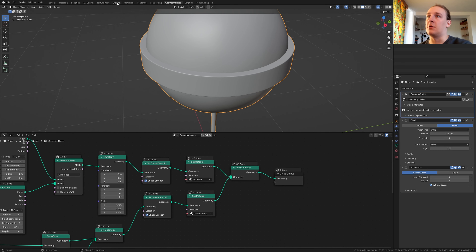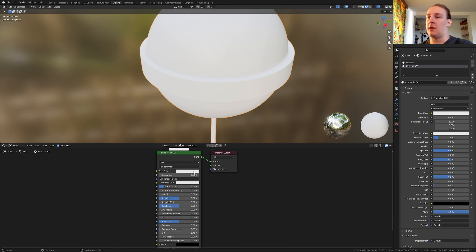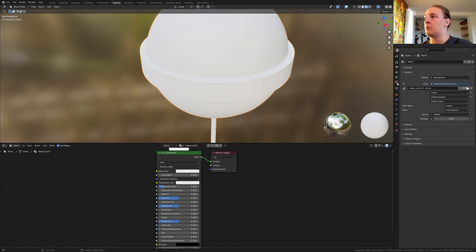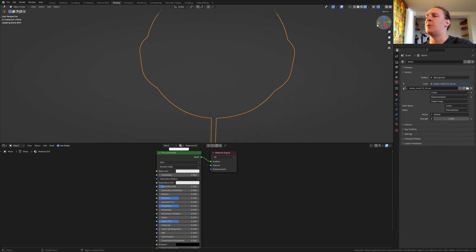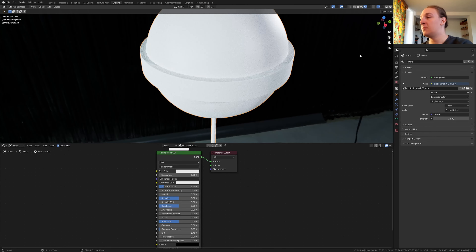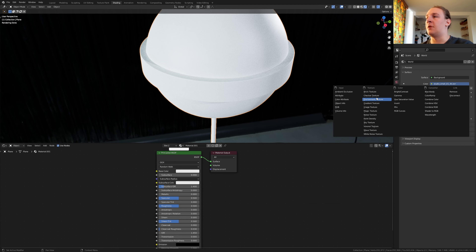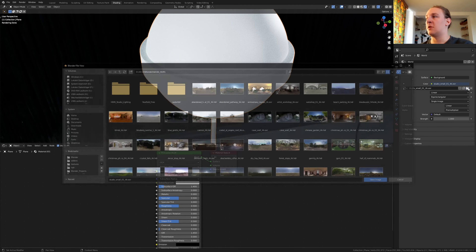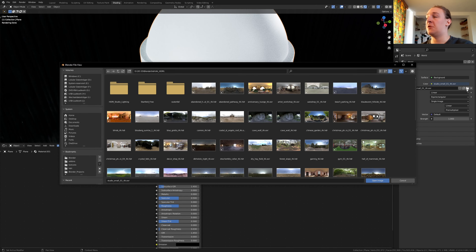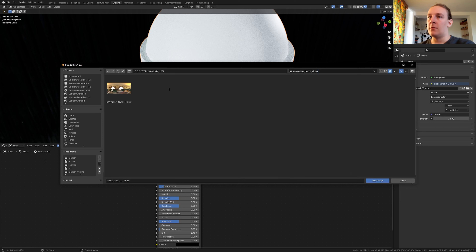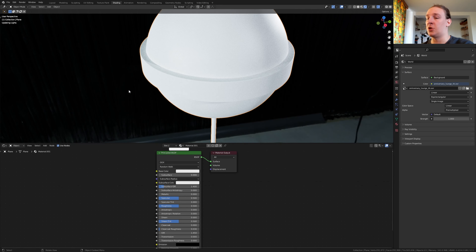Go to shading and let's go to the world properties. Go to rendered view. I am using this HDRI — make sure it's set to environment texture. Click on this icon here. I am going to put a link to the HDRI that I am using in the description.